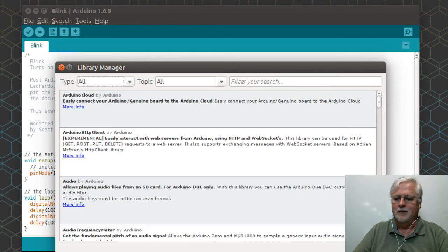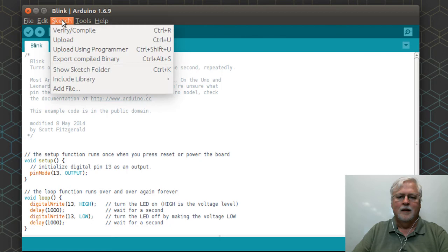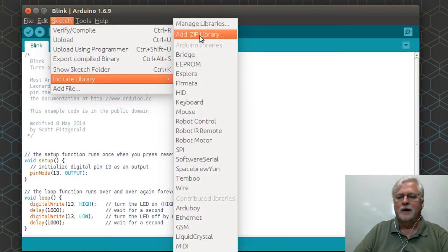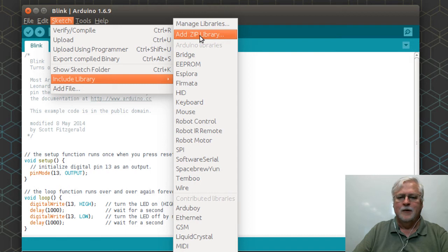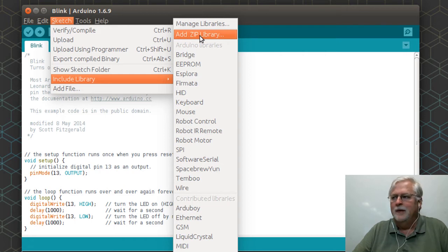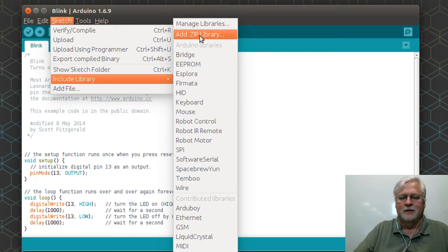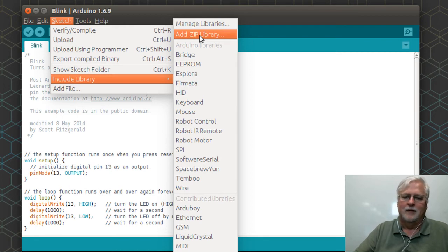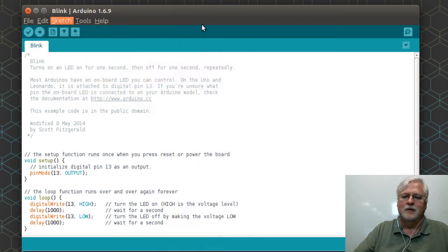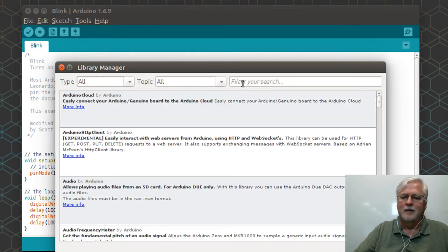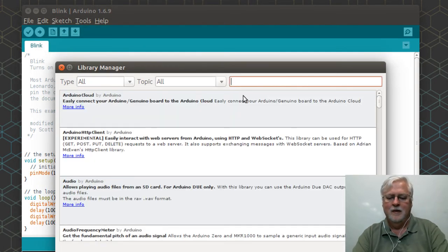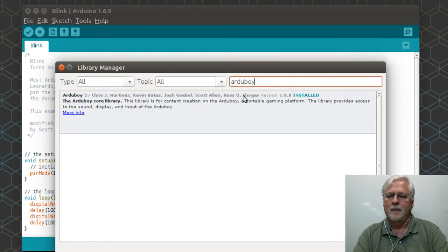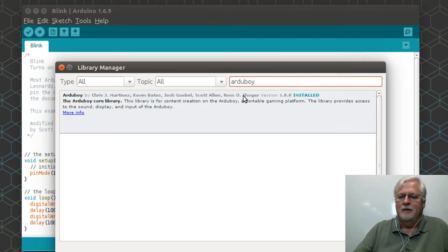The old-fashioned way was you could always download a zip file from whoever was publishing the library and you'd drop it into a specific folder, and then that zip file would show up.